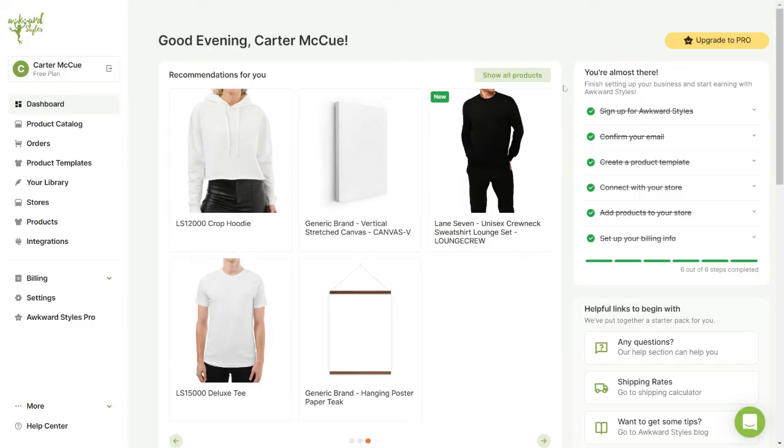All of the artwork that you upload to your account is stored in your design library and you can access your designs here and apply them to any product in our catalog.